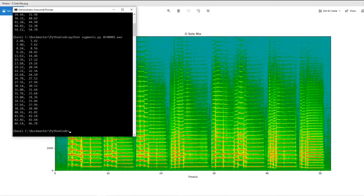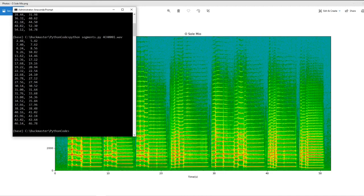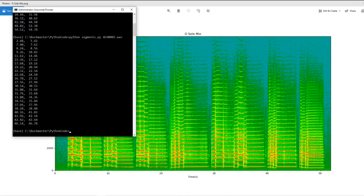First, you can notice that there is nothing picked up between 6.5 and 7.4 seconds, even though there is clearly a continuous note being played. Similarly, nothing is picked up from 35.84 seconds to 37.66 seconds, even though notes are clearly being played in this interval.